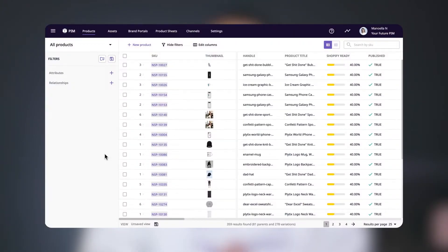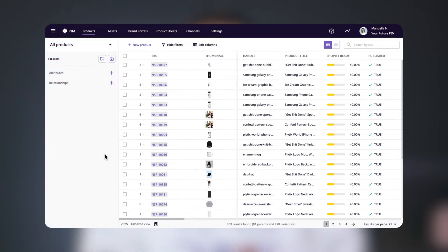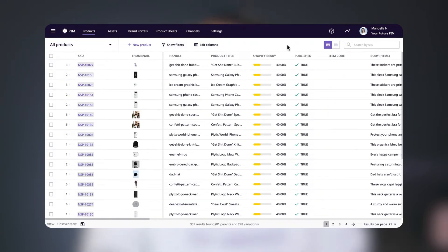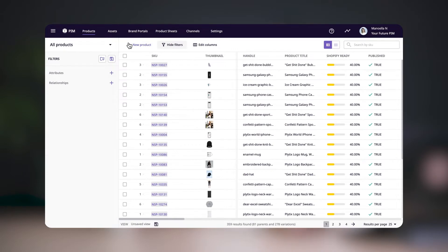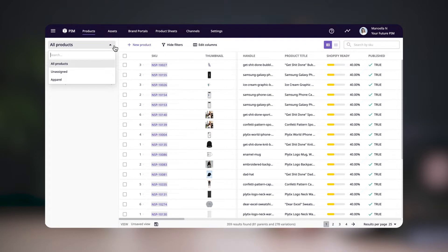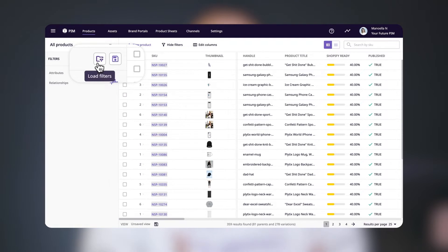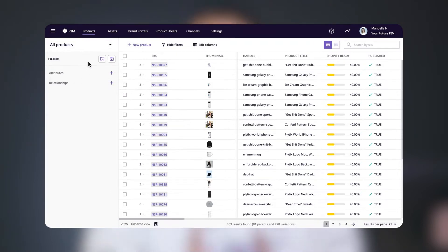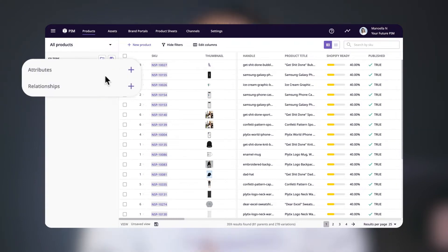Let's take a look at how we work with filters in Plytix. When you're in the product overview table, you should see the filters menu on the left-hand side of the page. If you don't see it and instead only see the table, just click on the show filters button. There are three elements to the filters menu: up here you can choose which product family you want to see; next is the section where you can save and load filters; and finally you'll see the filter options.